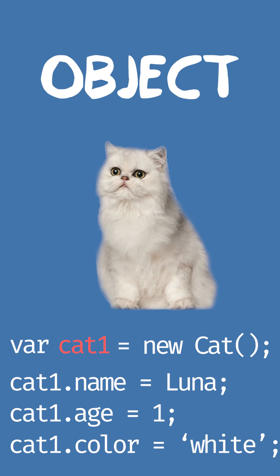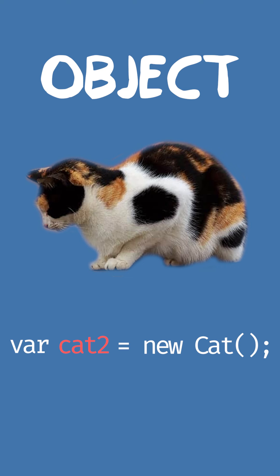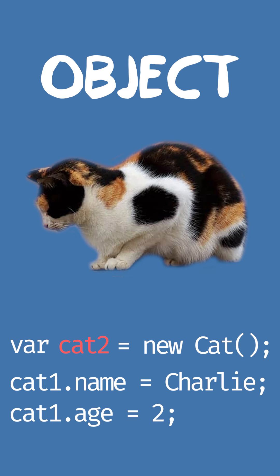Luna needs a friend, so let's say we have another cat called Cat2. Cat2 is called Charlie, he's 2 years old, and his fur is black and orange.